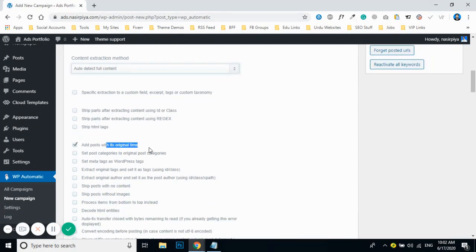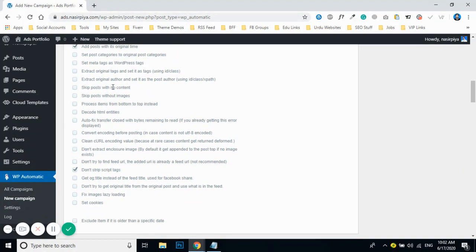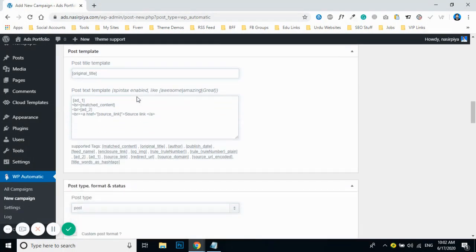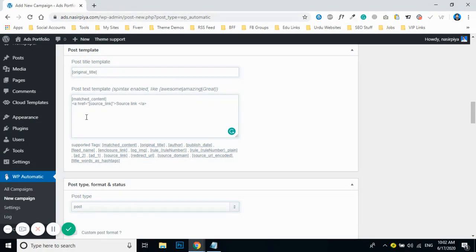Click on 'Add Post at Original Time,' which means posts will be added at the time they were originally published in the RSS feed. After that, check the two options to avoid posts without content and without images. Then remove the BR tags and extra stacks that you don't need.